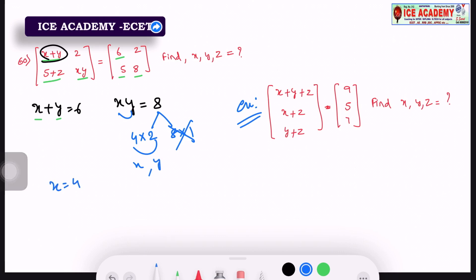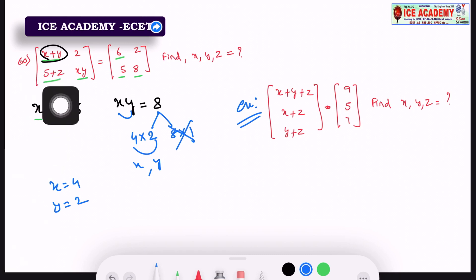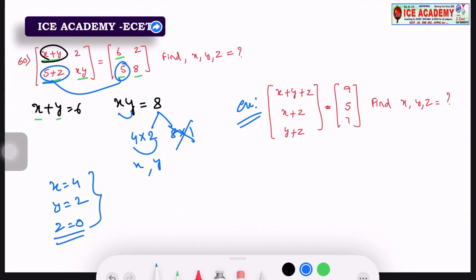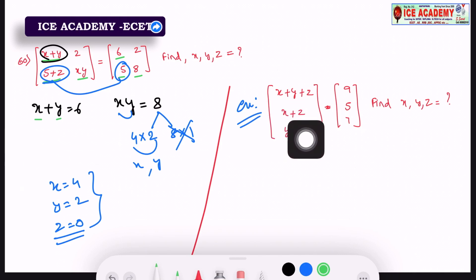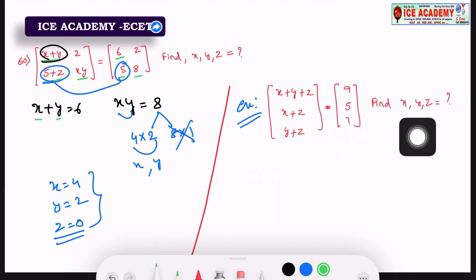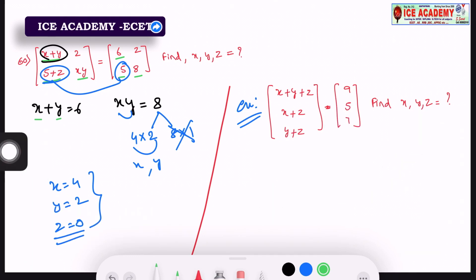So x is equal to 4, y is equal to 2. We will find out that x plus y plus z is equal to 5, and x plus z is equal to 7. So we will find out that x plus y plus z is equal to 9.